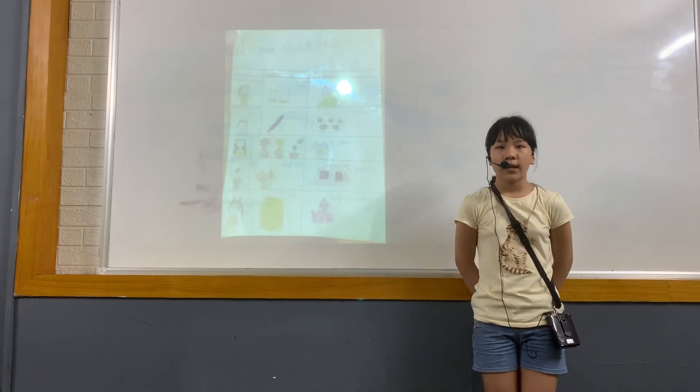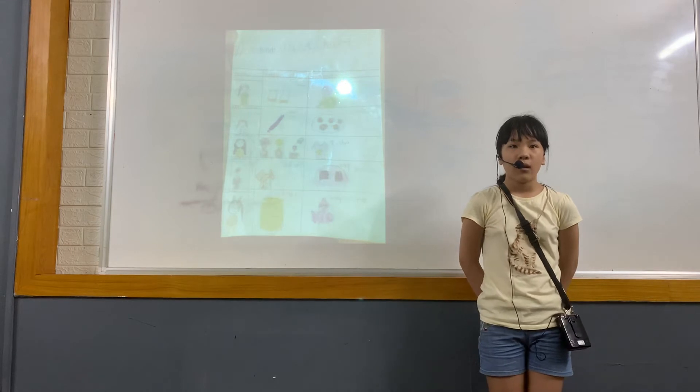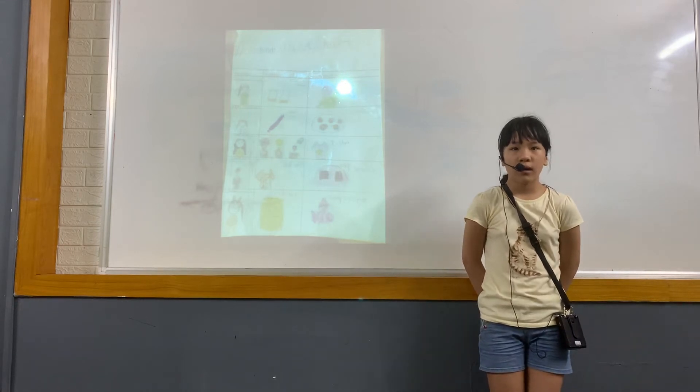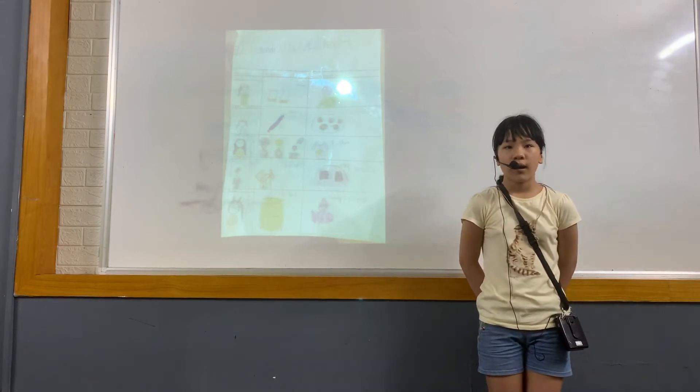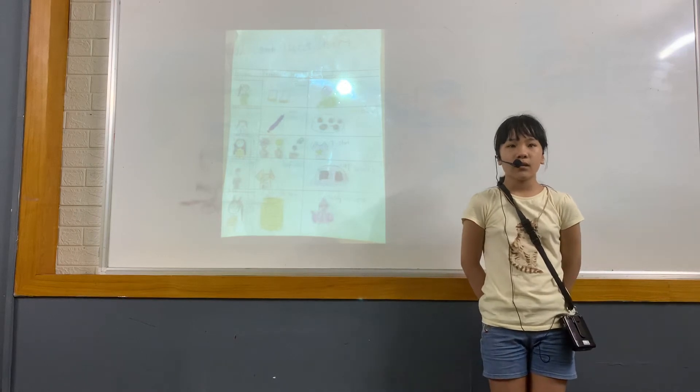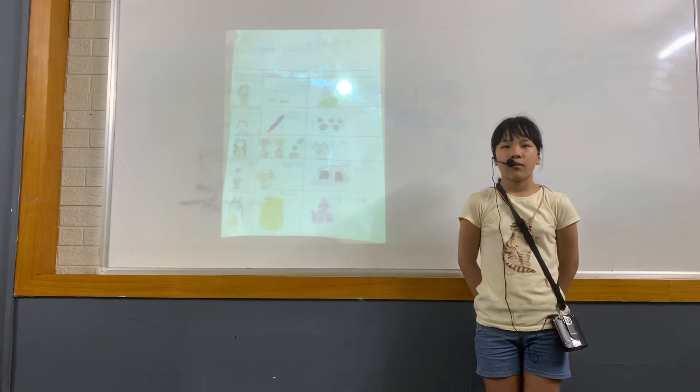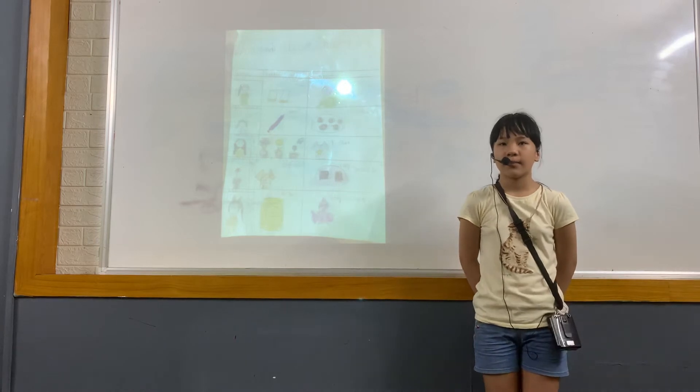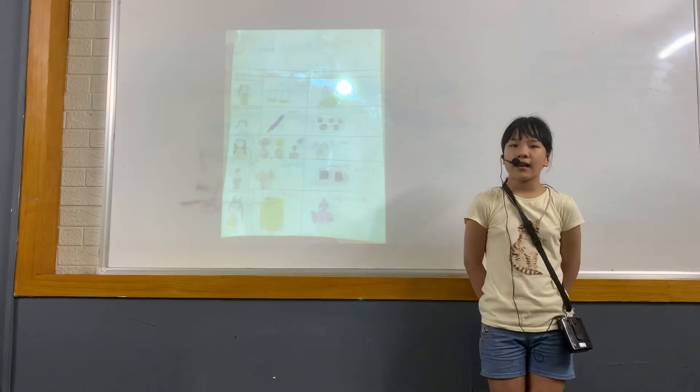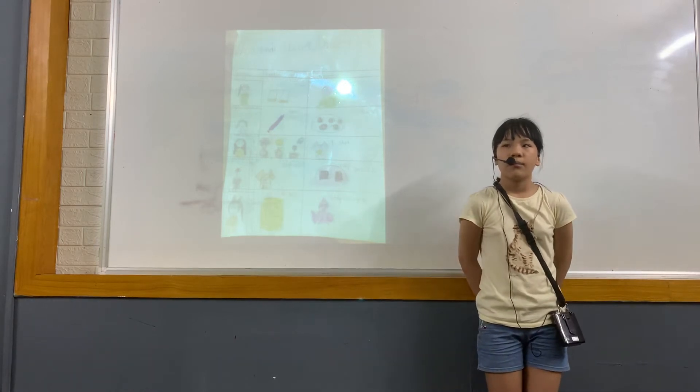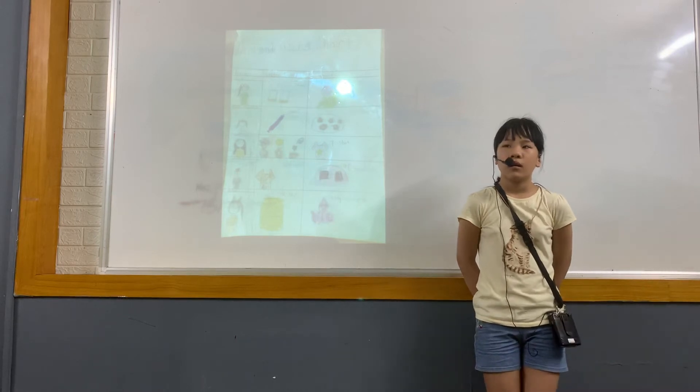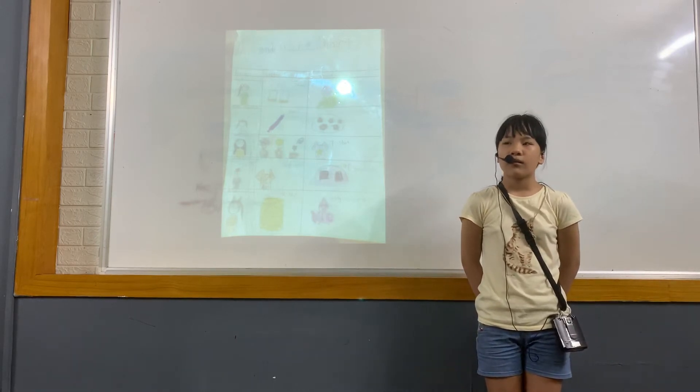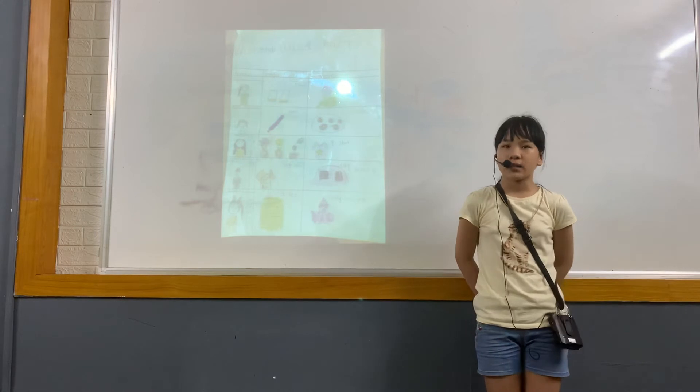We can survive without the things we want. We cannot survive without the things we need. I asked four people about needs and wants.